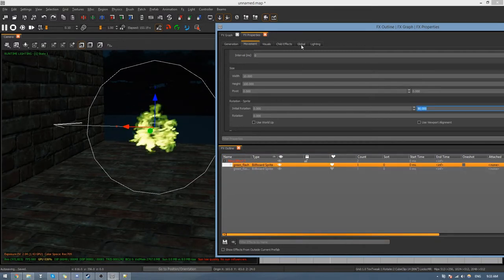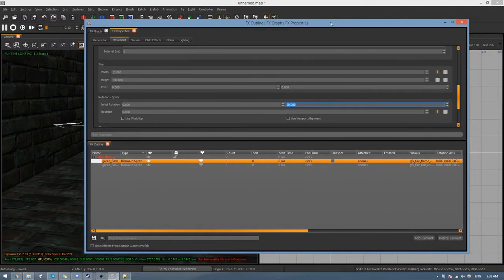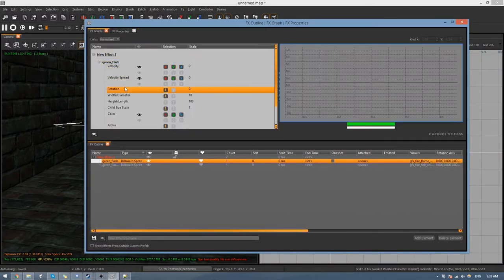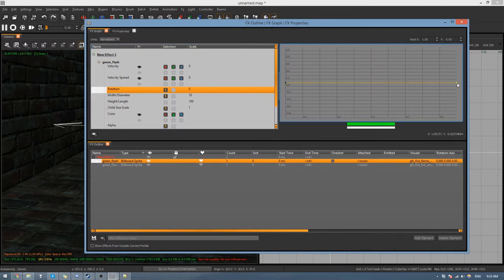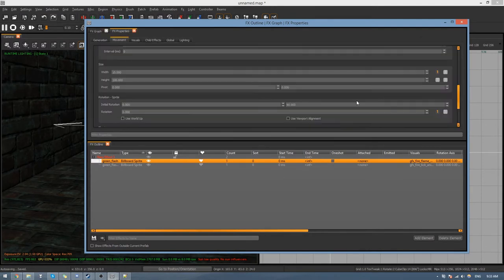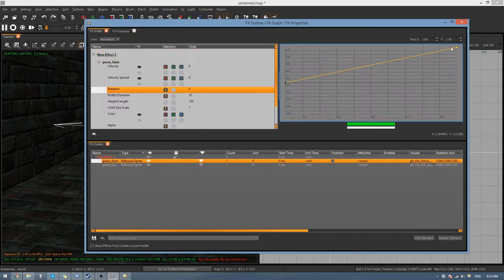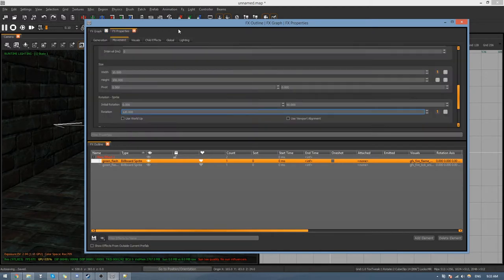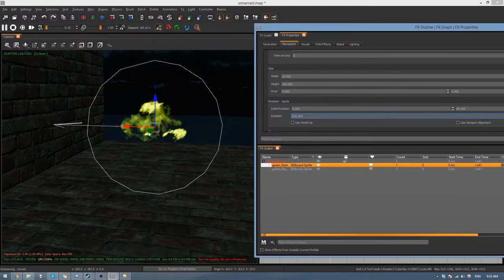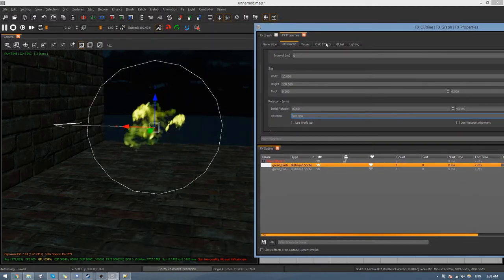Also go to the rotation field — there's a little node here, click on it. When you go to the Effects Graph you'll see the rotation curve. Drag it up and change the value — the scale tells you the rotation. Set it to something like 120. Now you'll see the flame is rotating a bit.